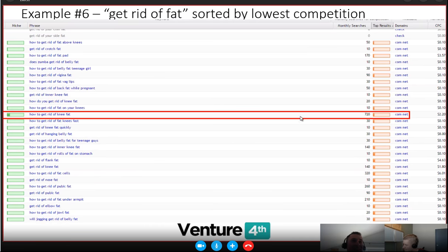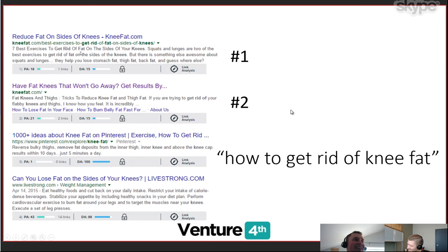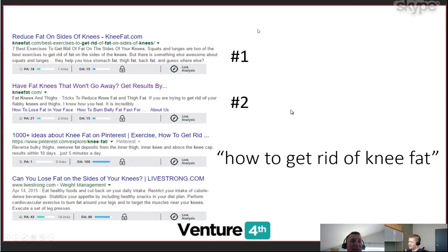Here's an example I picked out: 'how to get rid of knee fat.' Look how low that competition is — virtually zero. So I went to look at Google search results, and you can see the number one result is KneeFat.com with a domain authority of 15, which is pretty low. If you went to check out the site, the barrier to entry is fairly low to rank for this. And they're monetizing. I like to do this to validate that the keyword tool actually works and isn't just spitting back results with no connection.